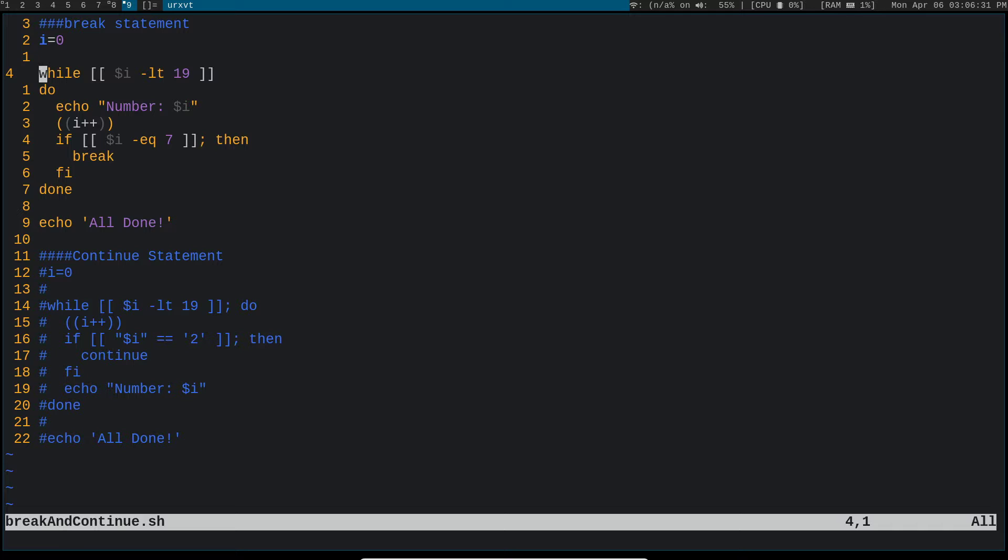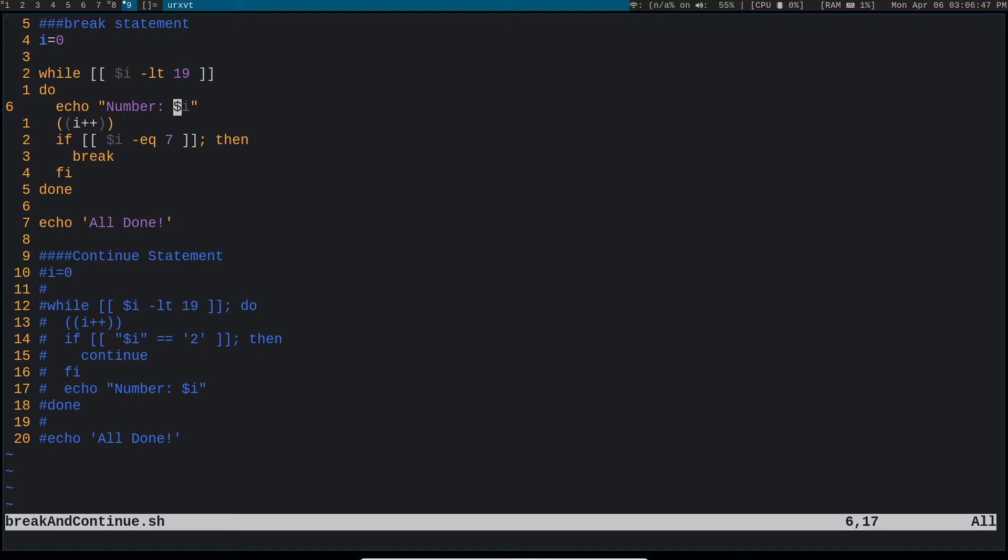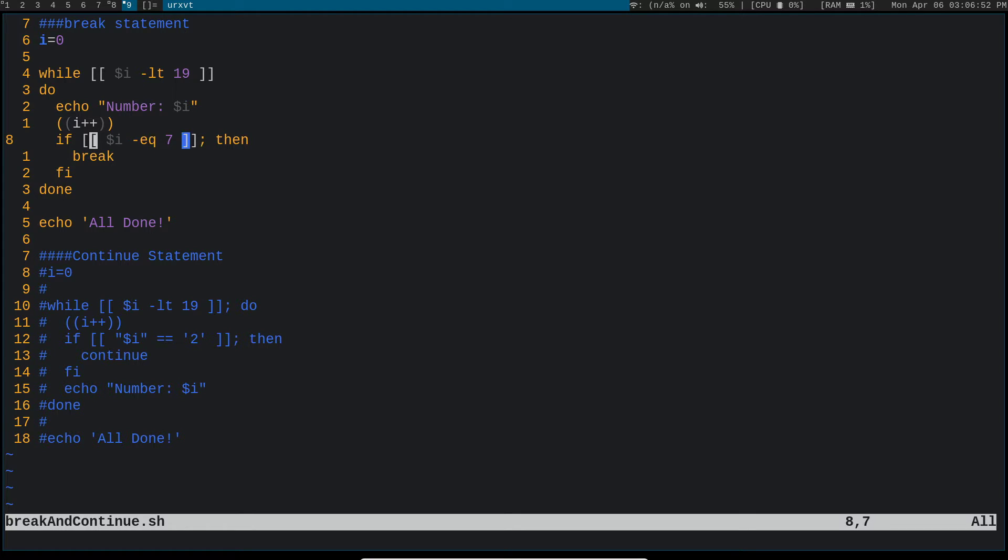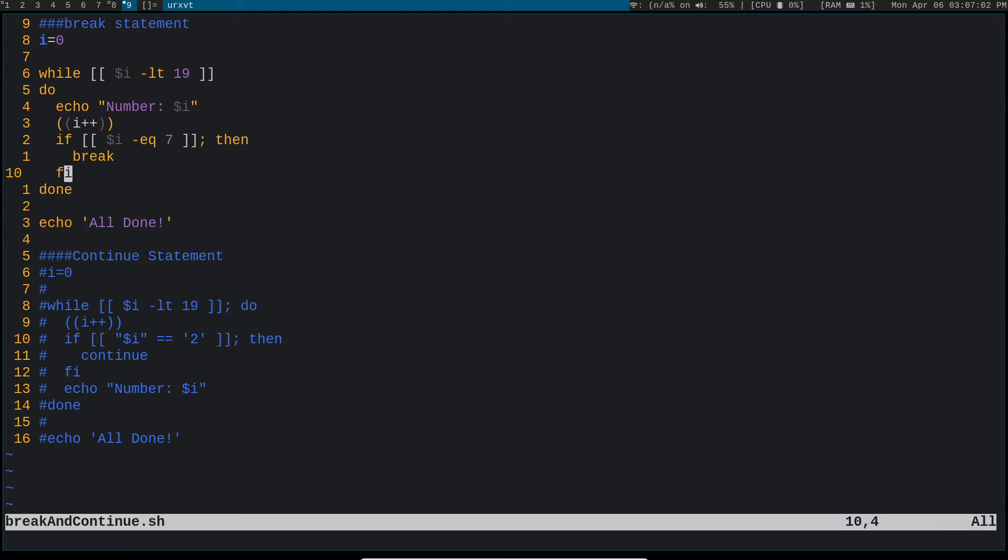And then down here we have a while loop. So we're saying, while i is less than 19, we're going to do this down here. So we're echoing i, well actually we're echoing the string number and then we're echoing the integer value i, and then we're incrementing it by one. And then we have this if statement here. So if i is equal to seven, then break, finish, and then we're done with the script. Well actually down here, this final echo statement is when we're really done with the script. This here is just when we're done with the loop.